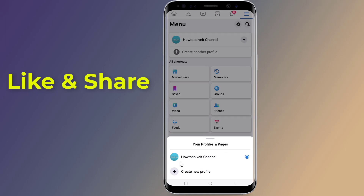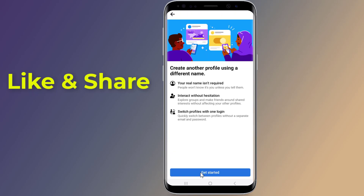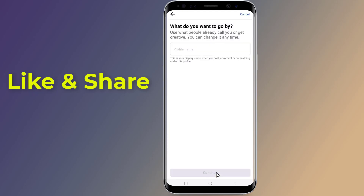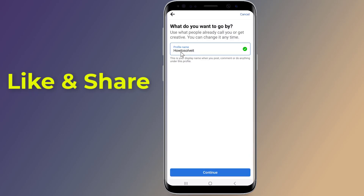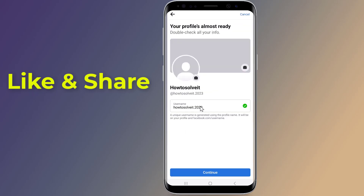From there, choose 'Create New Profile.' You can follow the on-screen prompts to make a new Facebook profile. Tap 'Get Started,' enter your new profile name, then tap 'Continue.' Add a photo to your profile and then continue.